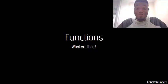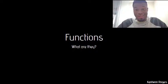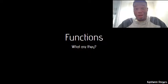In this video we're going to talk about functions. We're going to talk about what they are, why we like them, and why we want to use them.